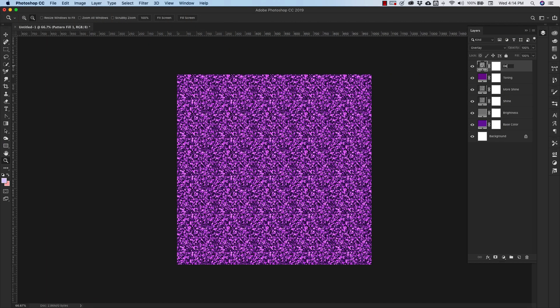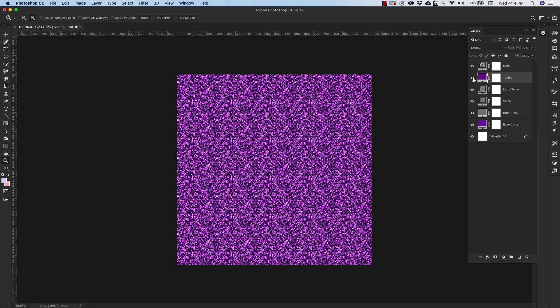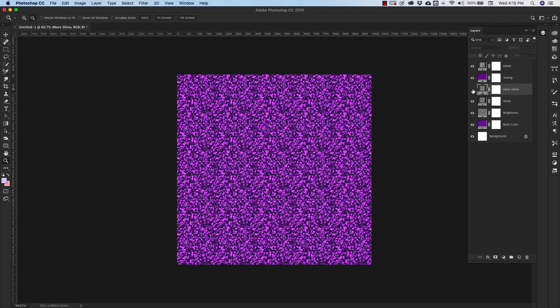This is our detail layer. This one right here is just giving you a more even coloring throughout the glitter. So this layer right here, the More Shine layer, is giving us these little white speckles that you're seeing. So if you see that without it, you don't really get that. That's where we're getting that.